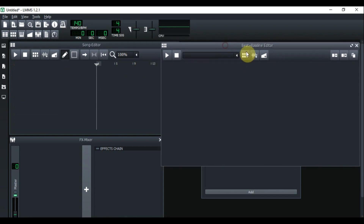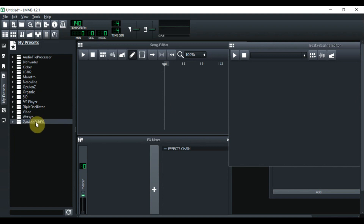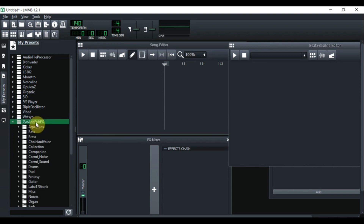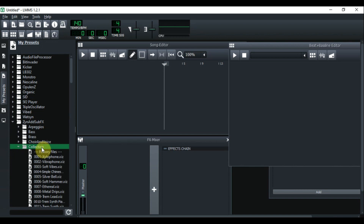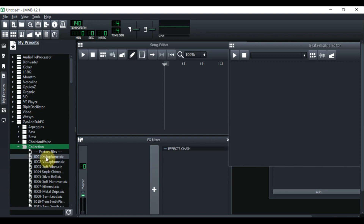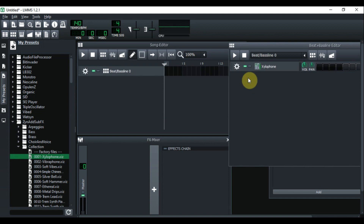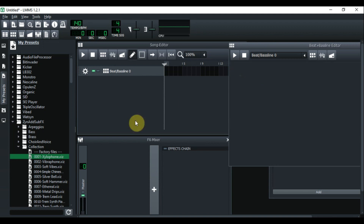Now we need to add an instance of an instrument in the beat and bassline. To do that you go to 'My Presets,' click on it, go down to Synth as Sub Effects, double click, go down to Collection, double click, and let's pick the first one — Xylophone. There are two ways to bring it in: you can left click, hold, and drag it over, or you can just double click and it automatically brings it up to the beat and bassline.